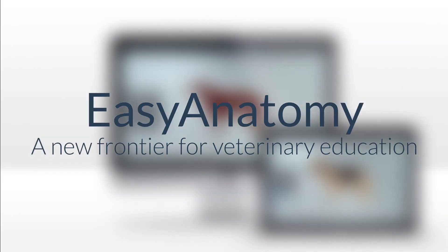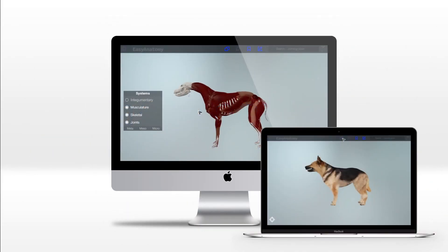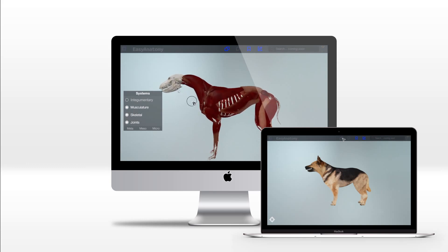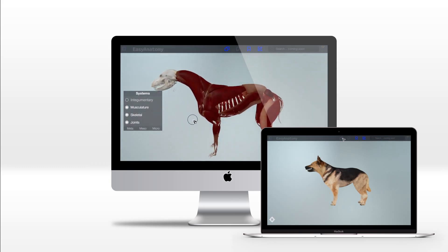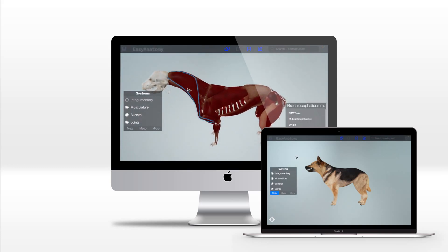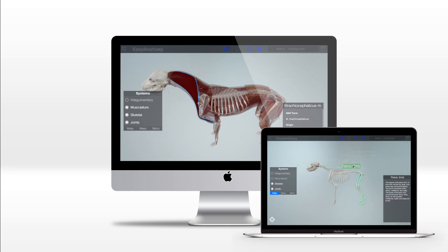Welcome to Easy Anatomy, a living interactive 3D anatomy study guide. Easy Anatomy provides a means of engaging students outside the classroom to improve anatomy retention, clinical application, and day one competencies without increasing course load or contact time.